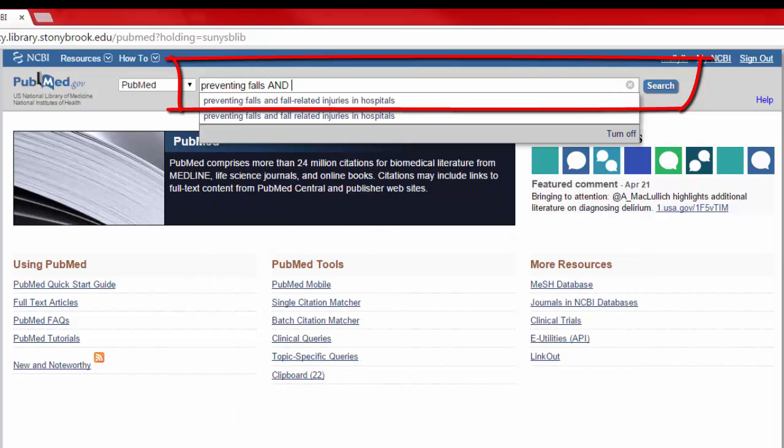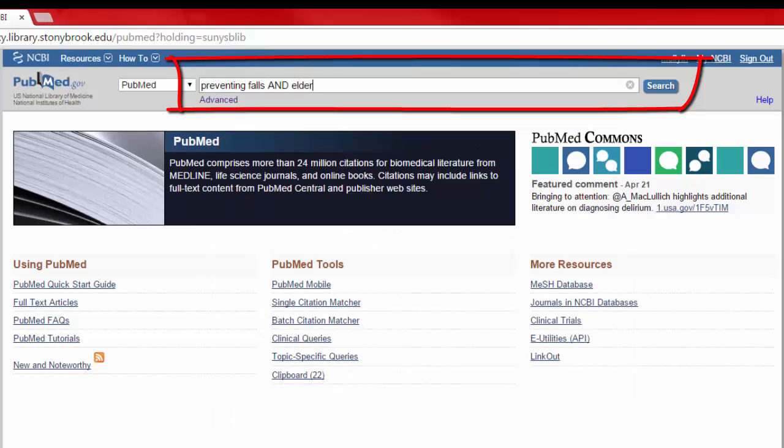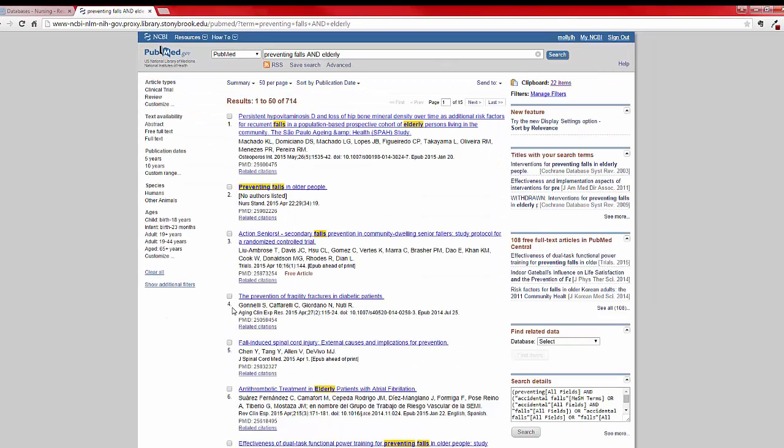You don't need to type a whole question, just keywords, like this. Once you're on the results page, you can narrow down your search results using filters.